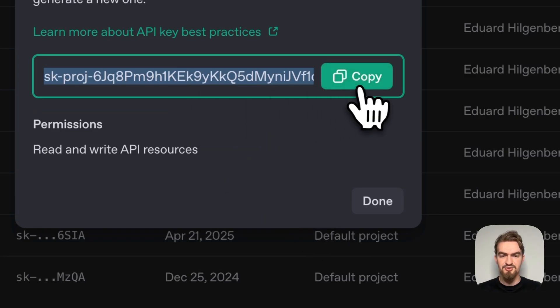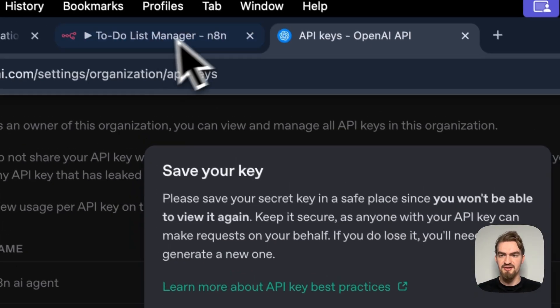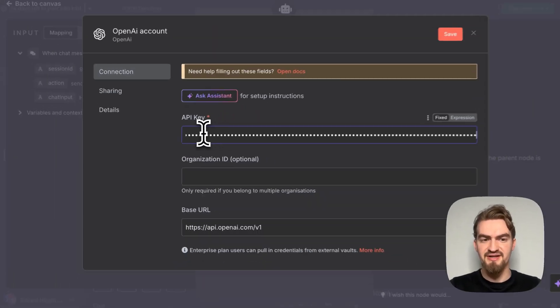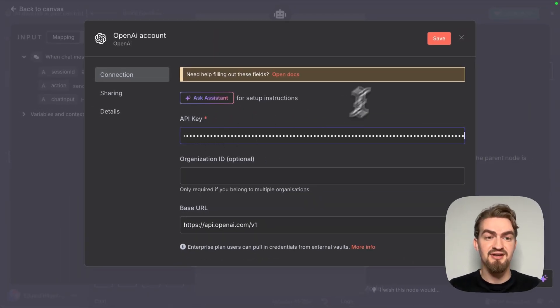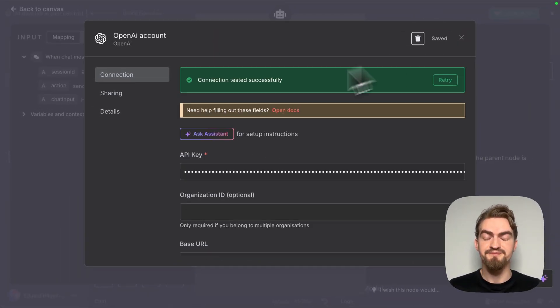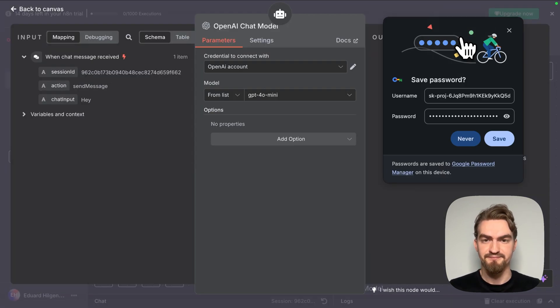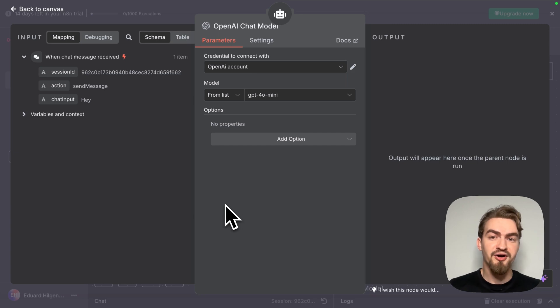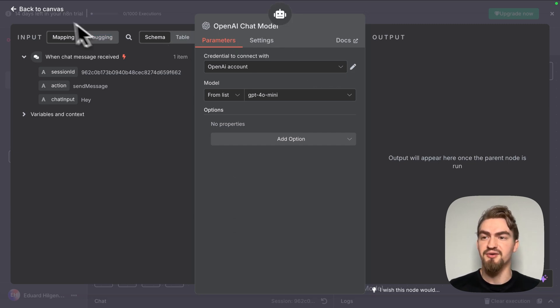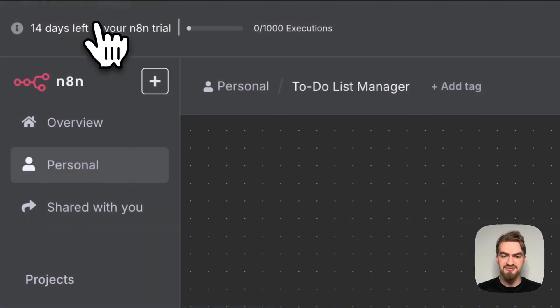This key you copy and paste it under API key and click save. If everything worked fine you should see connection tested successfully. Now our OpenAI chat model is working. We go back to canvas.